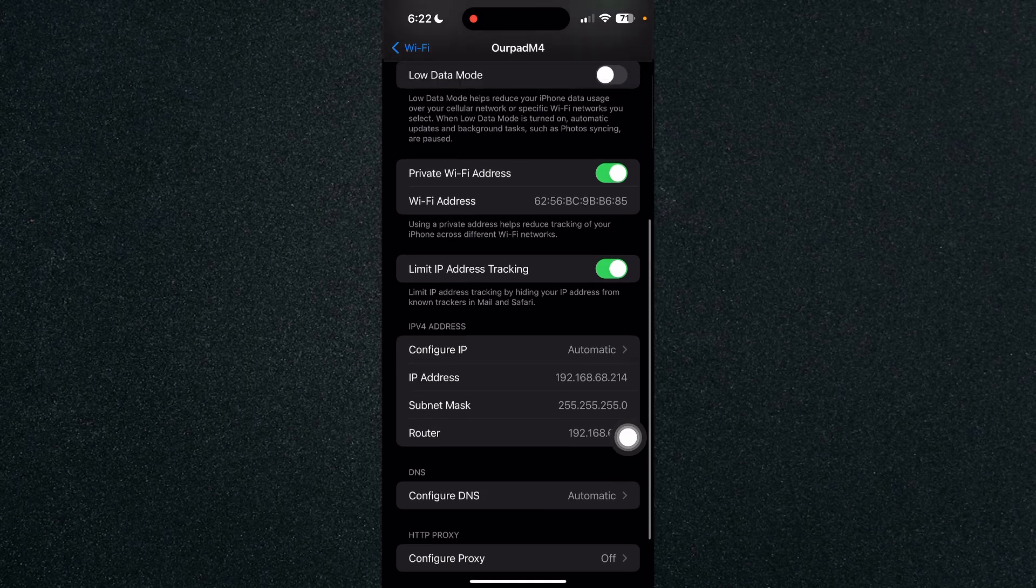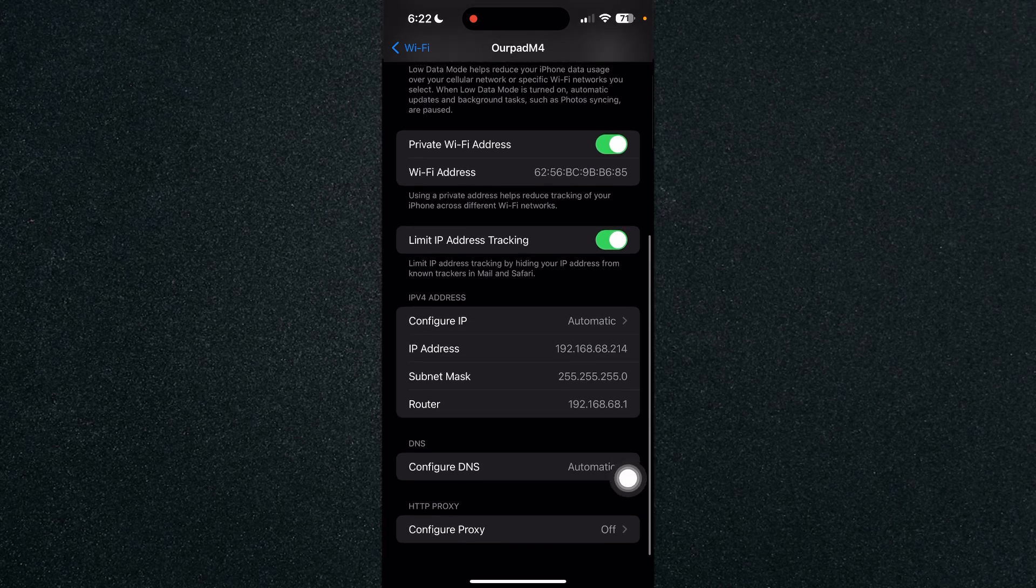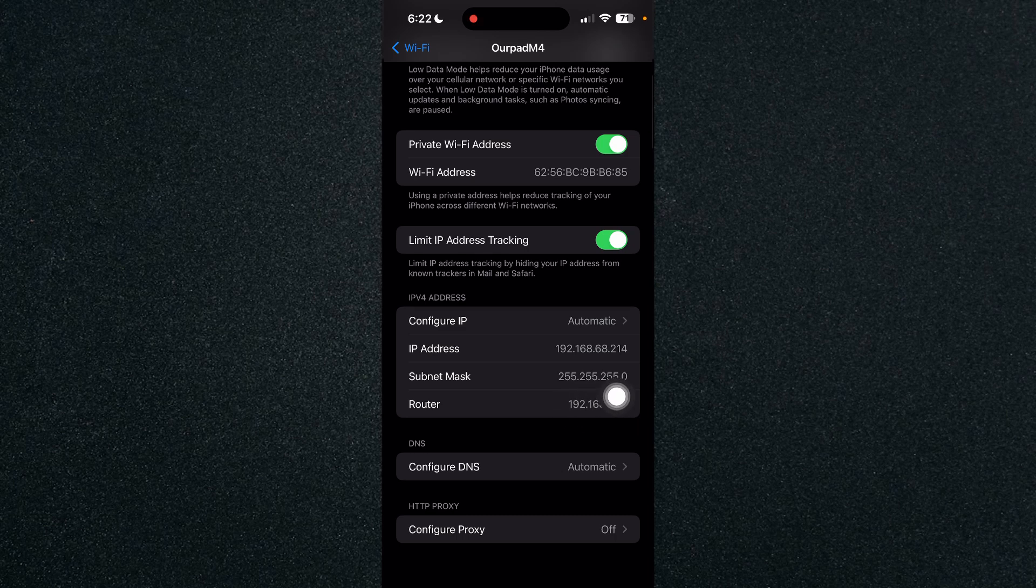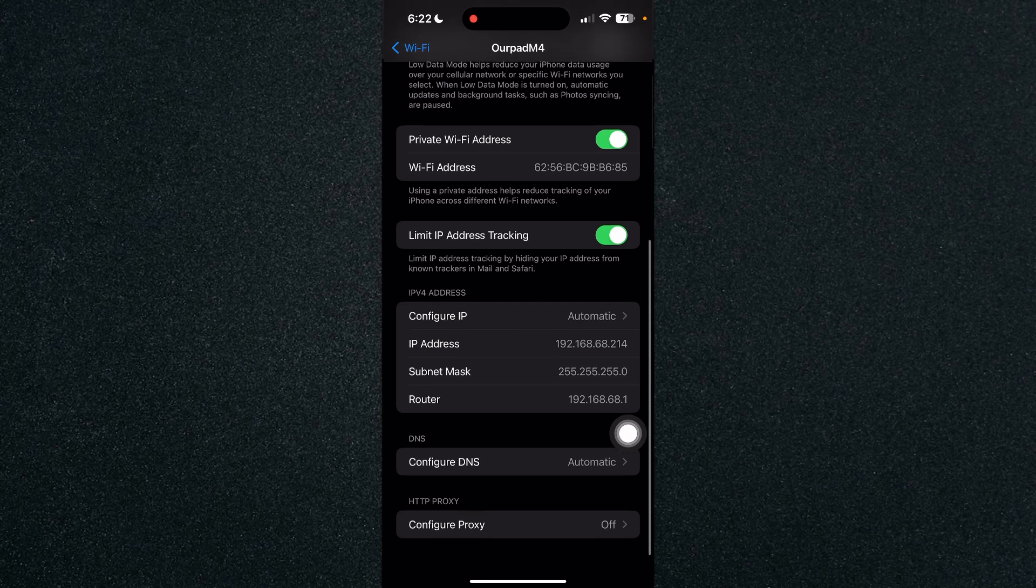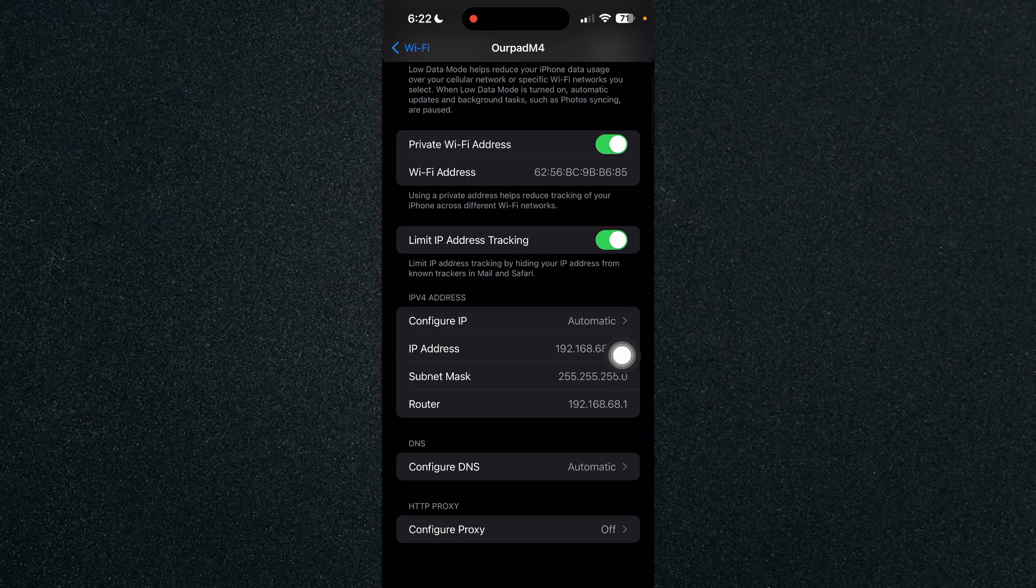Now in order for you to change your IP address you need to remember the numbers of the subnet mask, the router and to change your IP address you need to change only the last three numbers.